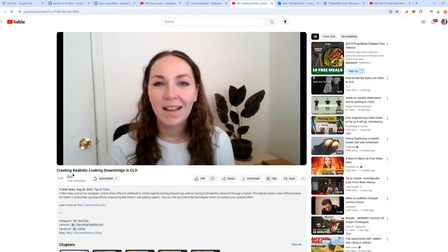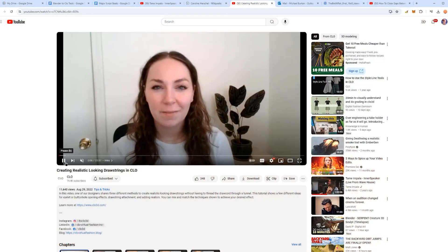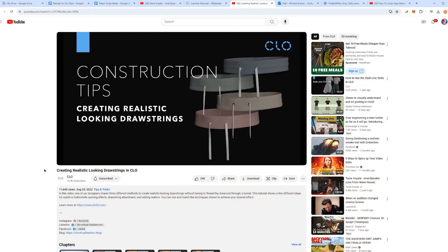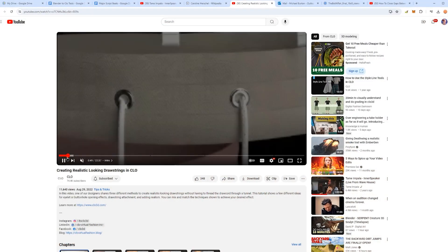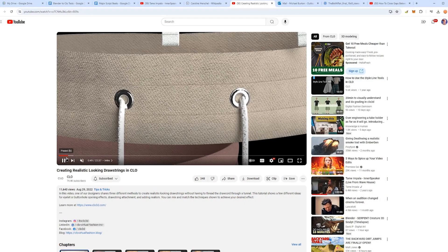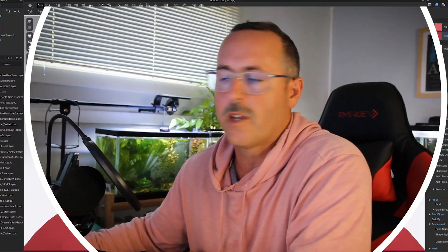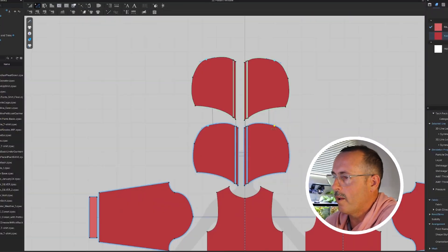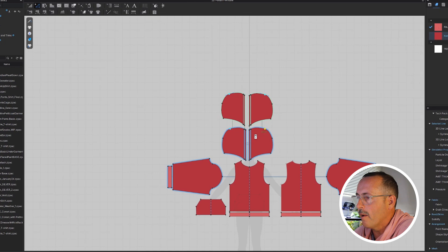So now we're going to look at Jess from Clo3D's method, method 2 for making a draw cord. Her method is great. I totally follow it, and I suggest you watch it as well. I'm going to do a little modification to it when I sew mine.